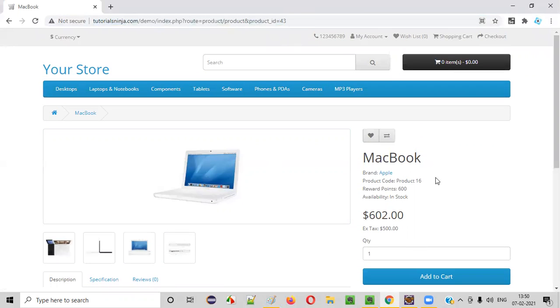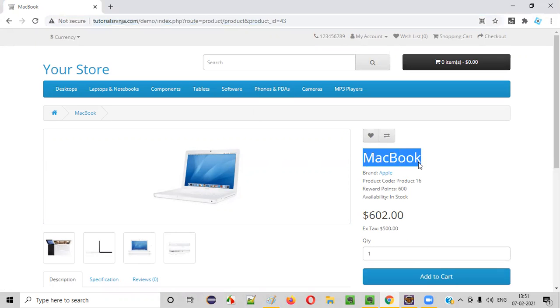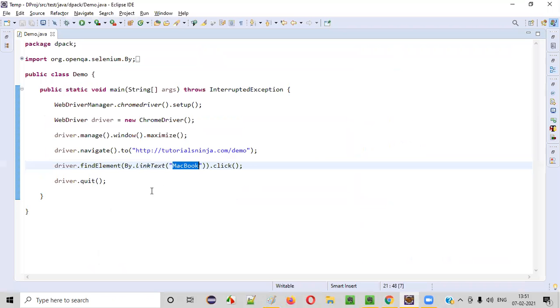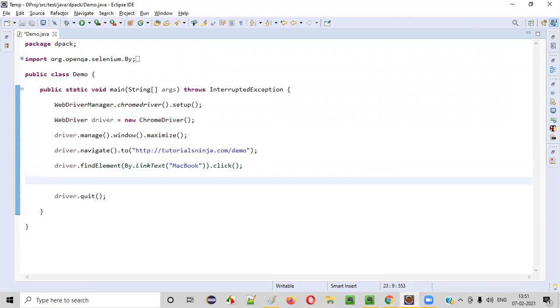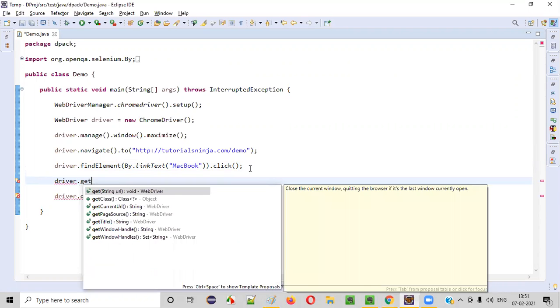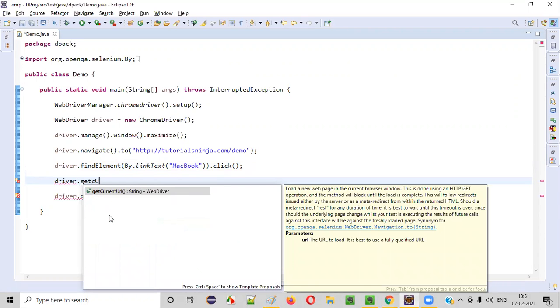Now I want to retrieve the URL of this particular page. For this MacBook product display page URL, this is the URL I want to retrieve. So here is the place I want to retrieve. They have to write this code like driver.getCurrentURL.